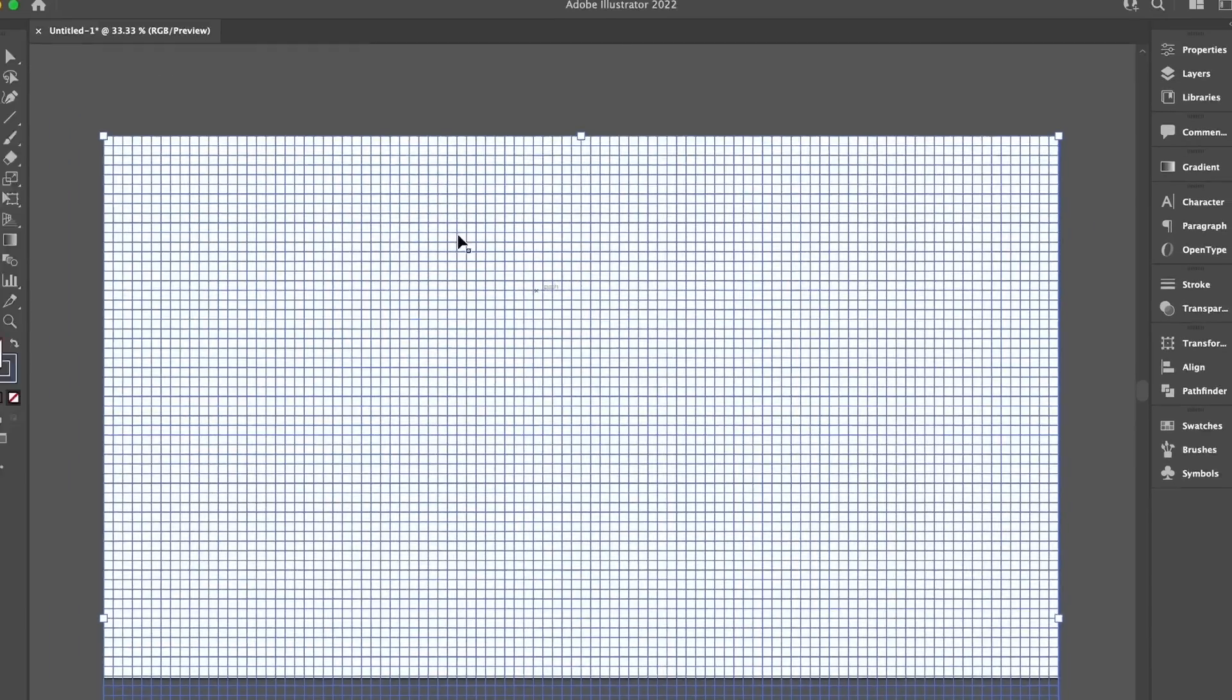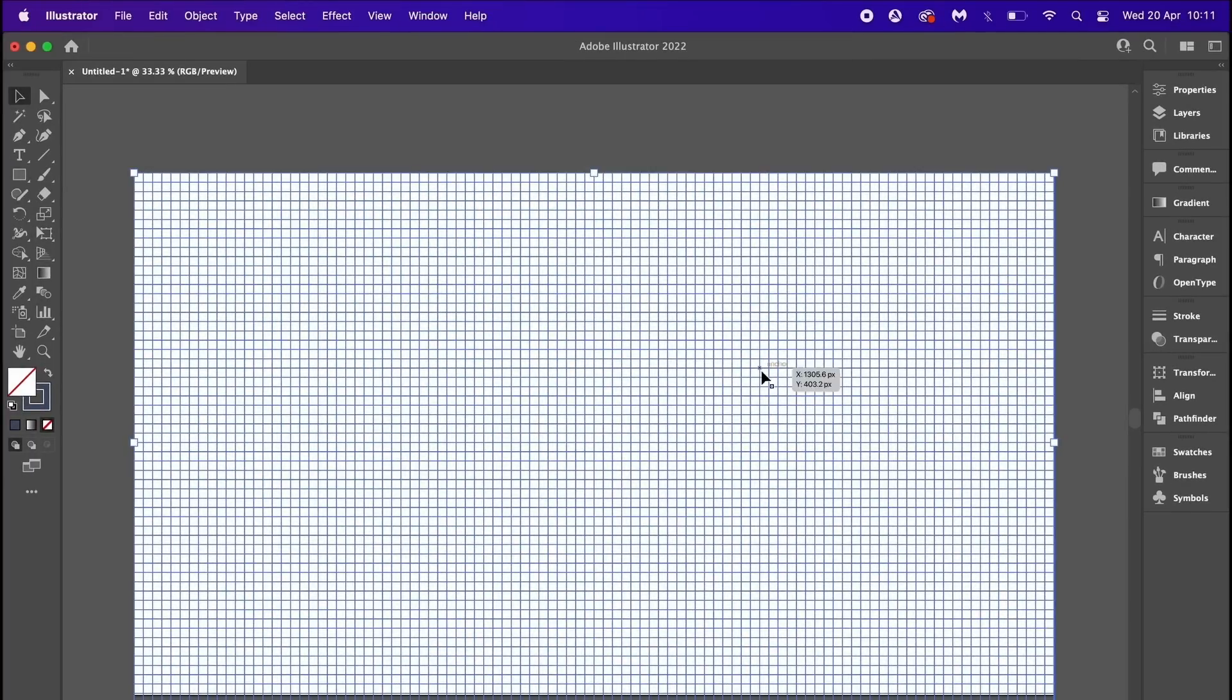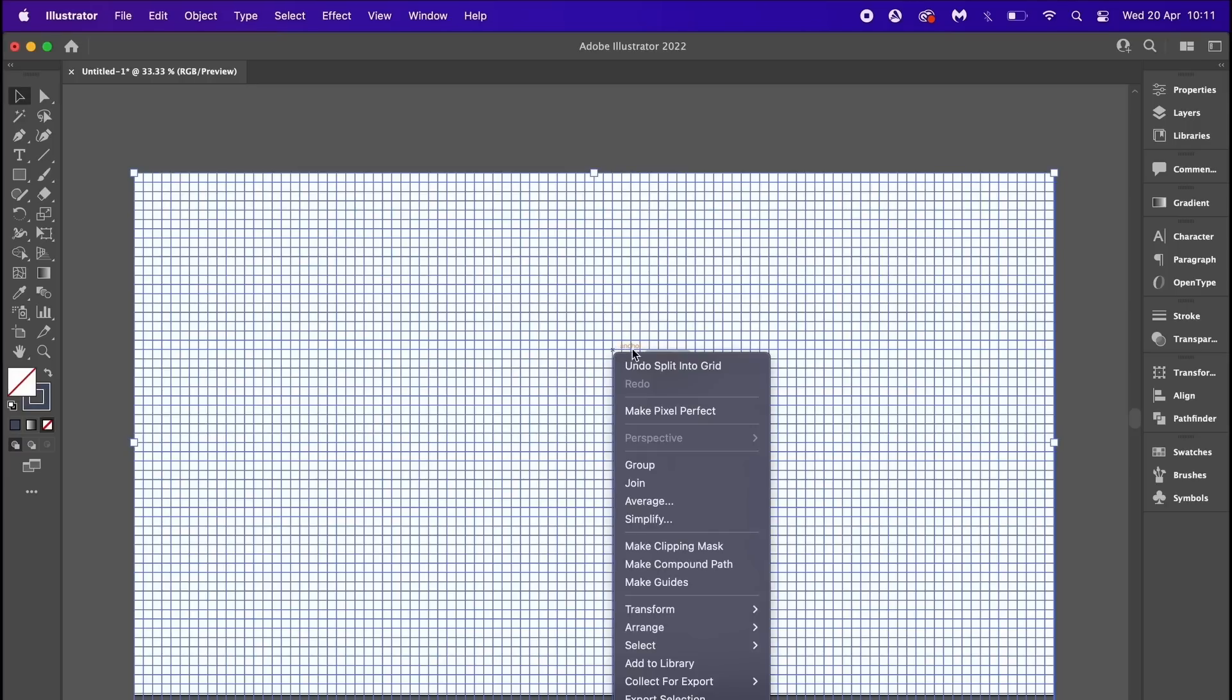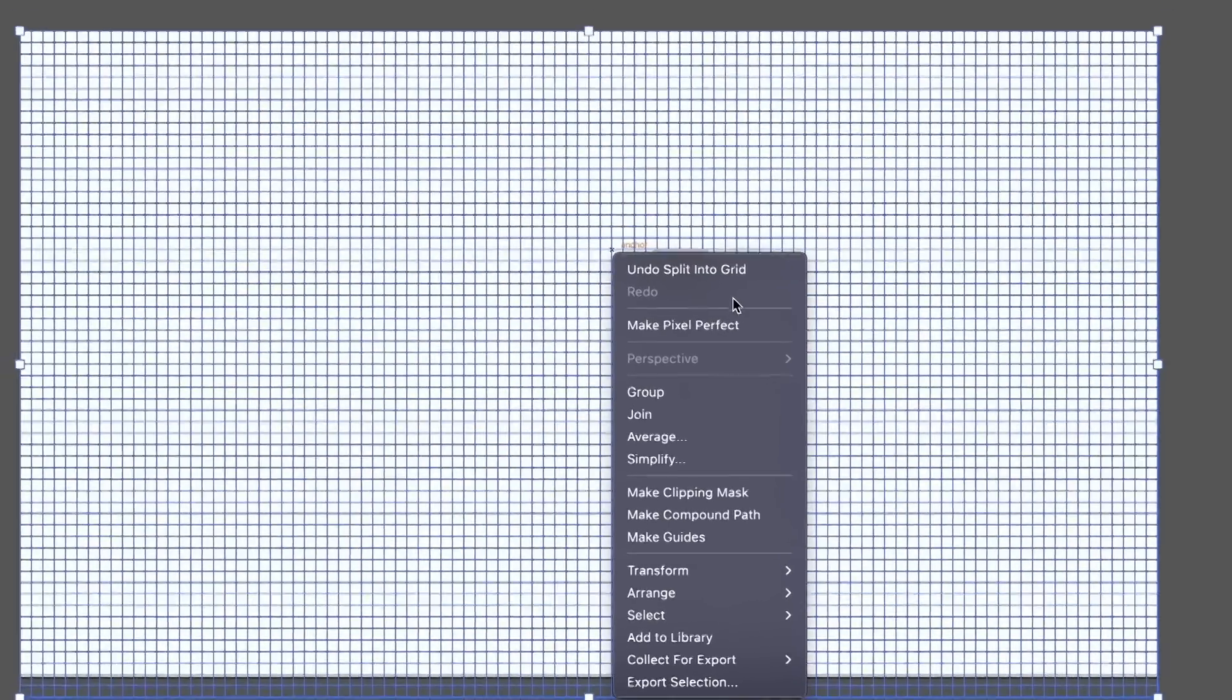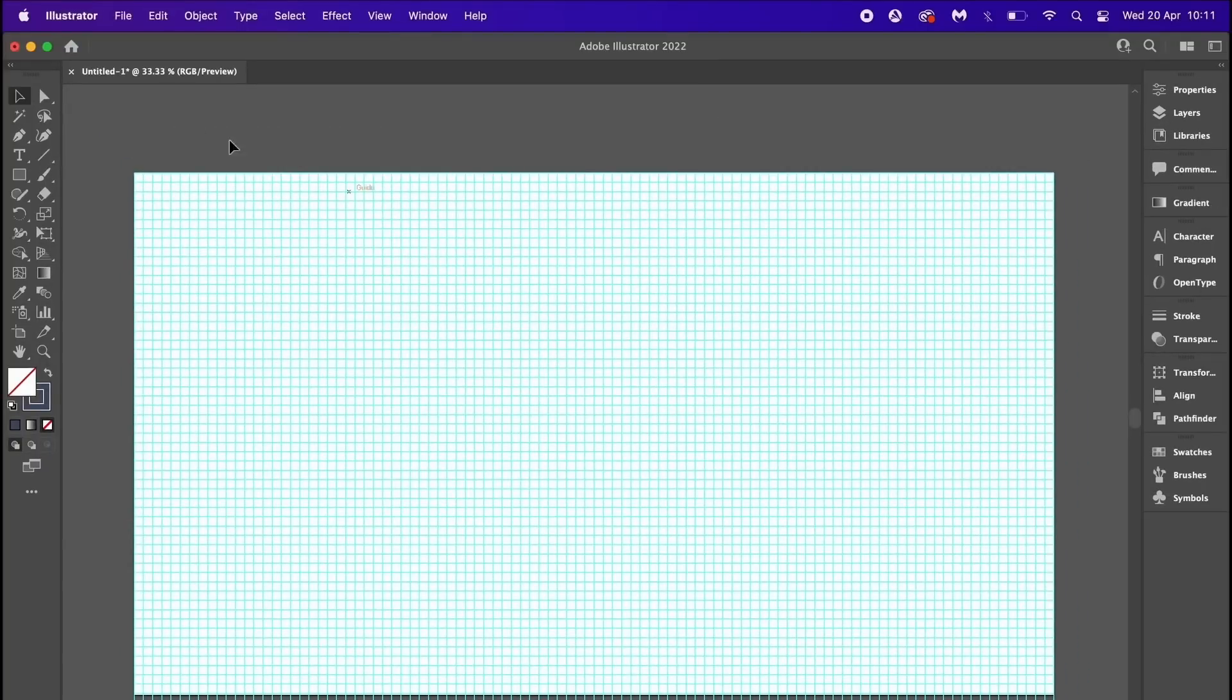Okay cool, but let's take this even further and select everything. Right or Control click and then turn the entire thing into a guide.